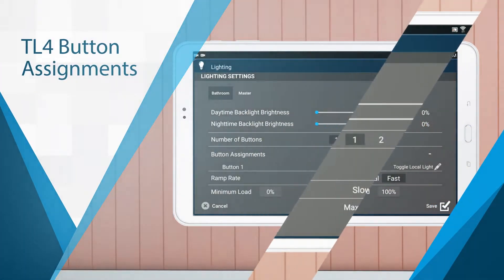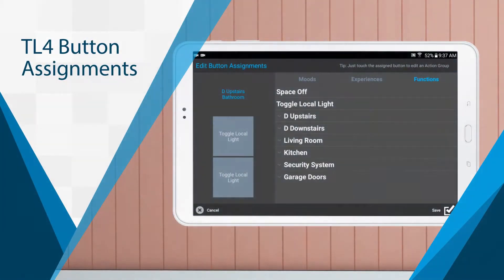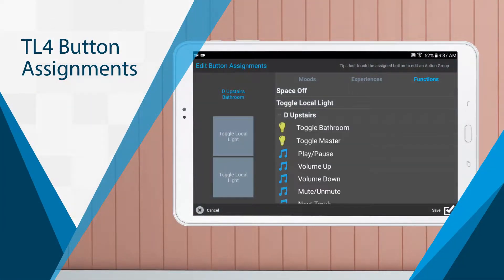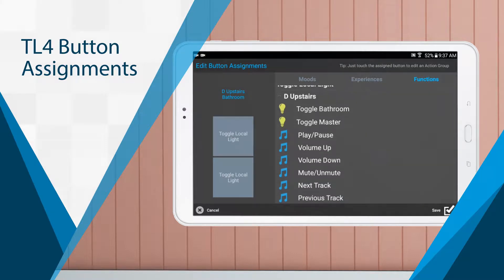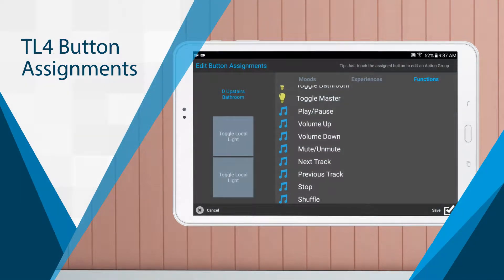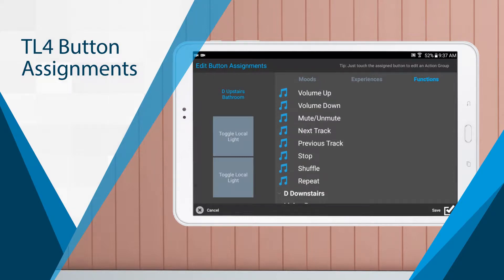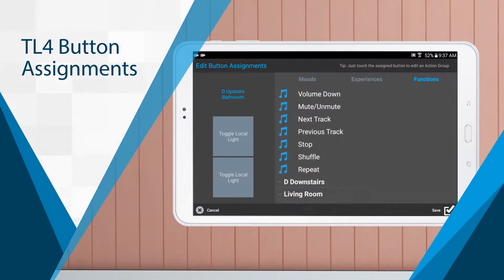The TL4 can be used to control almost any part of the TO system by using its capacitive touch buttons. You can configure these buttons quickly and easily by using the TO Home app from any compatible tablet.